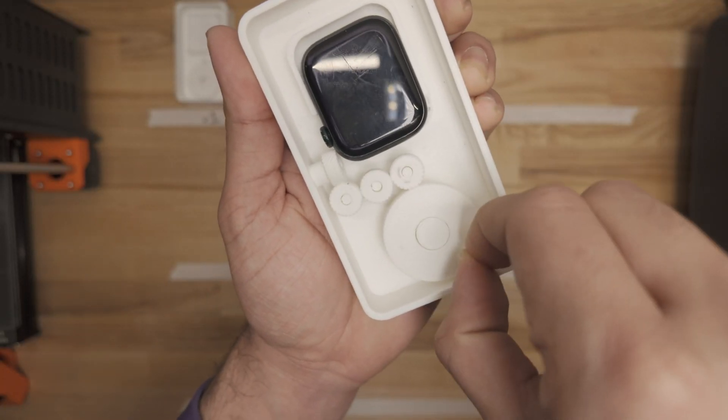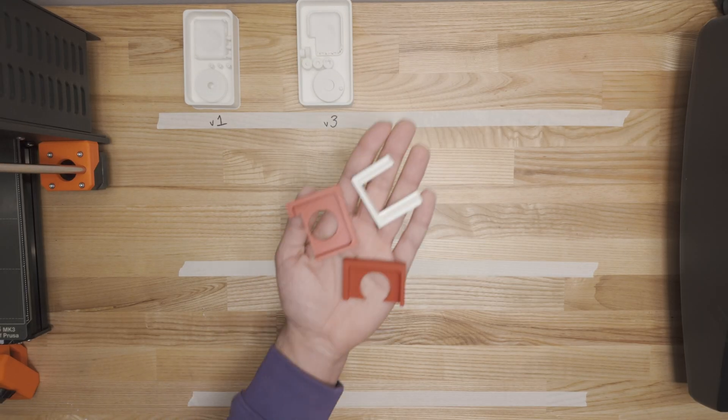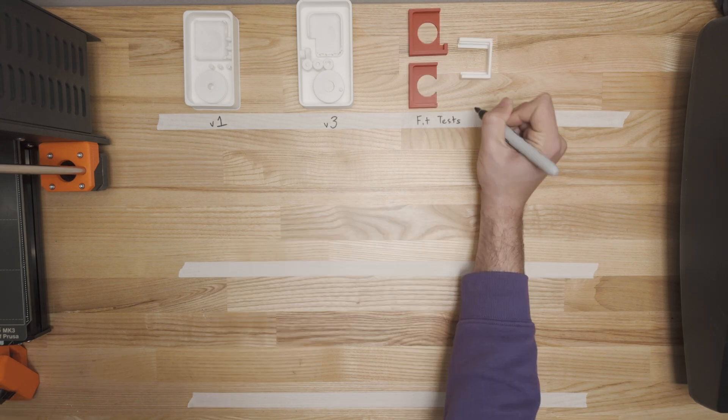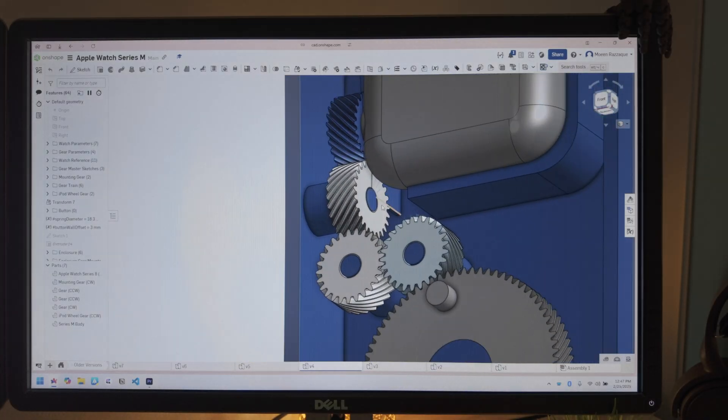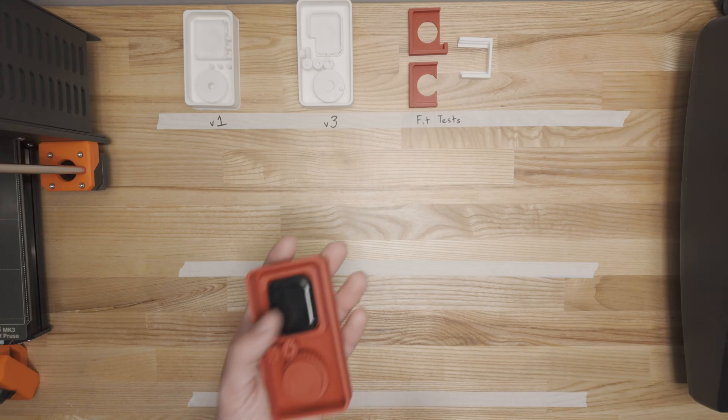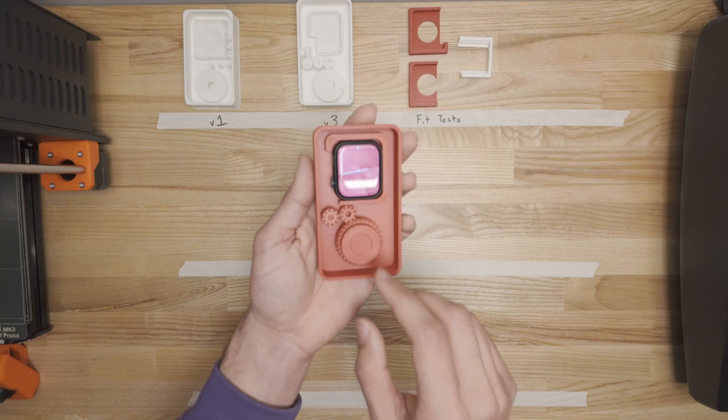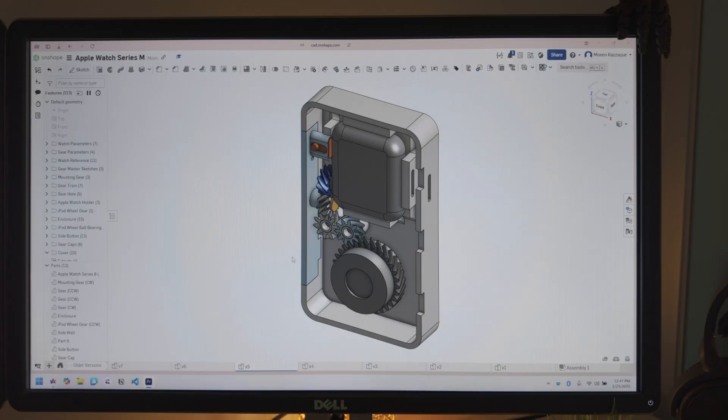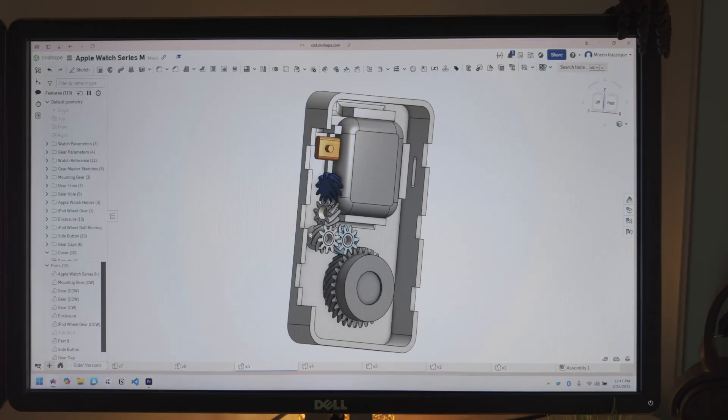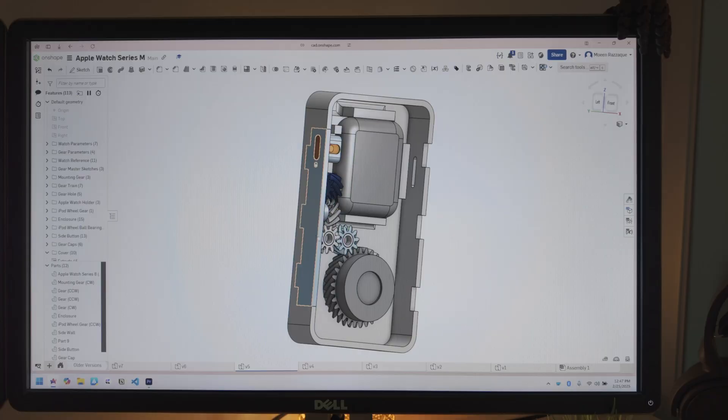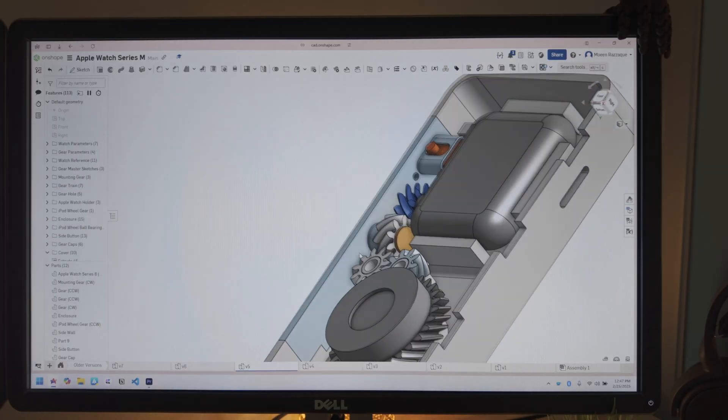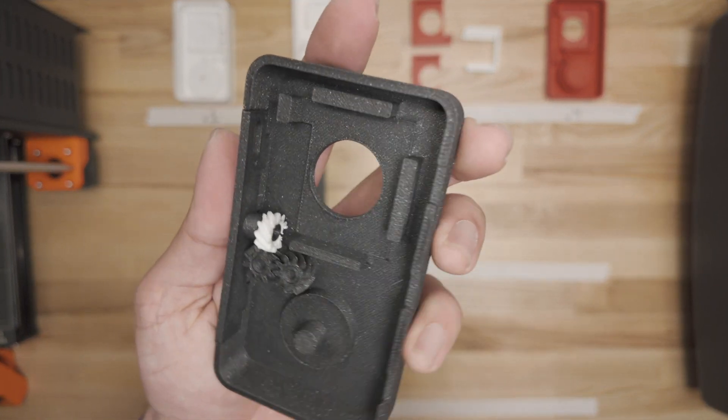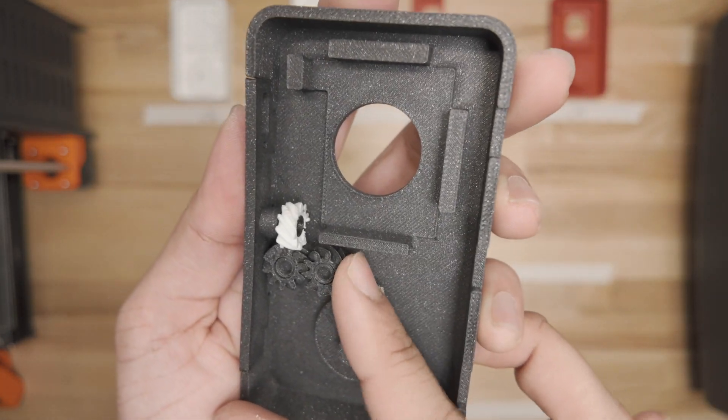Nope, not working. Okay, I made a bunch of these fit tests and remade the Apple Watch holder so that everything lines up way better. The sidewall mount did not print well, so still not working. All right, so I made the sidewall detachable so that it prints really nicely and accurately. And now I know for sure everything is in place. But it's still not rotating.